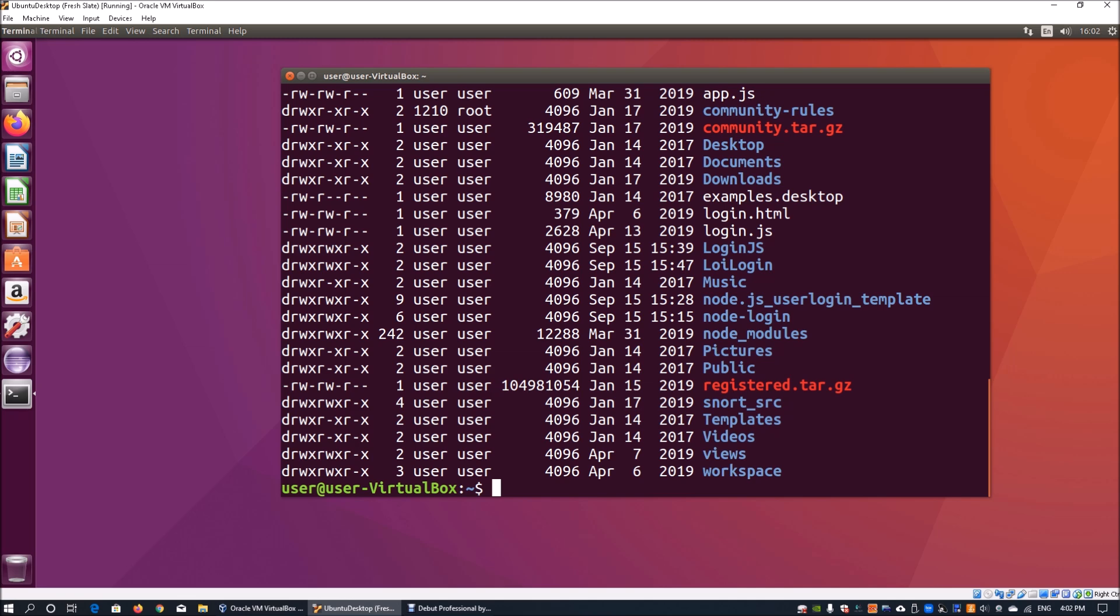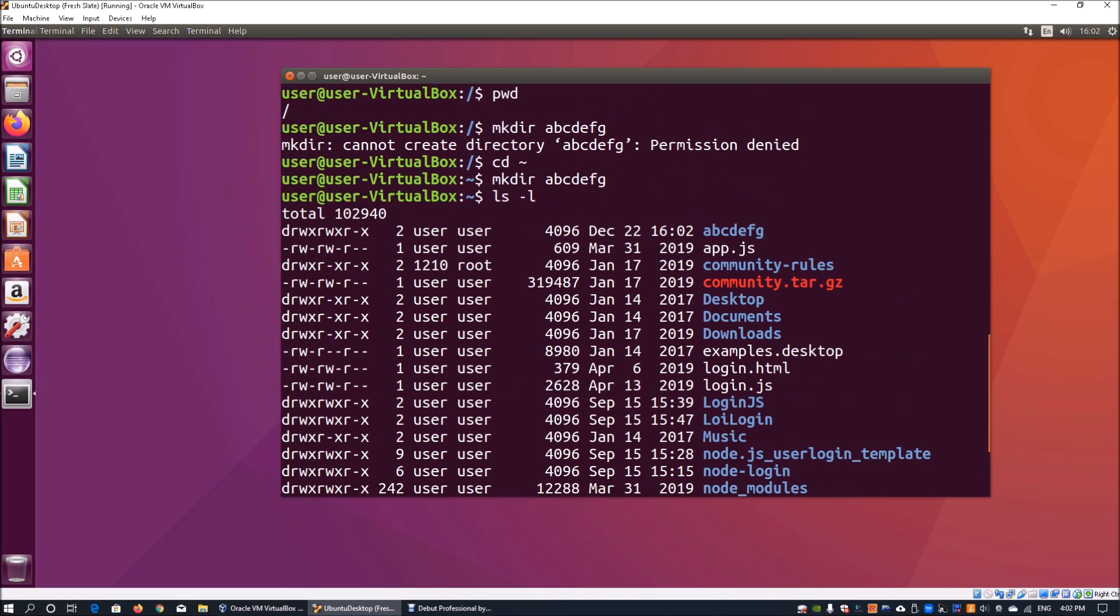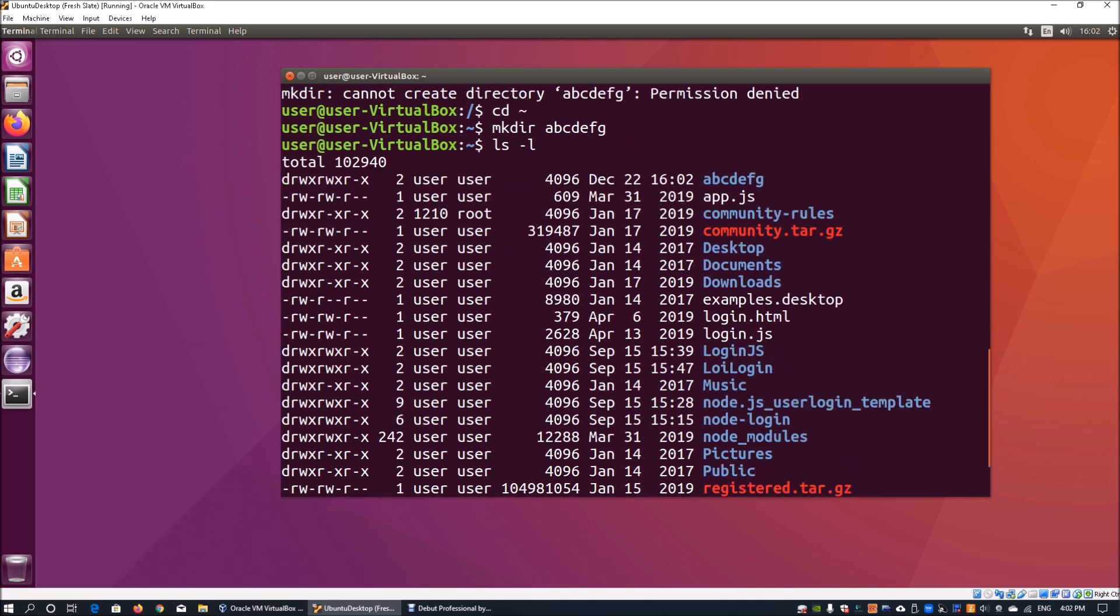If I do 'ls -l' over here, we can see that we have created the directory called 'abcdefg'.